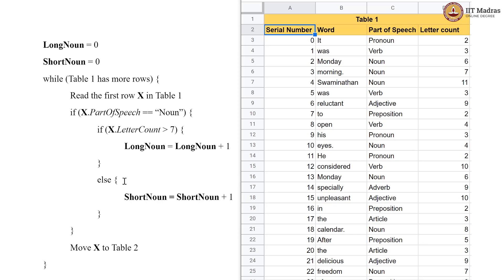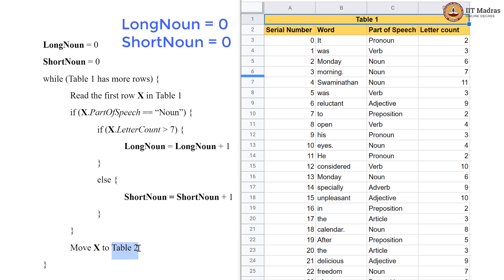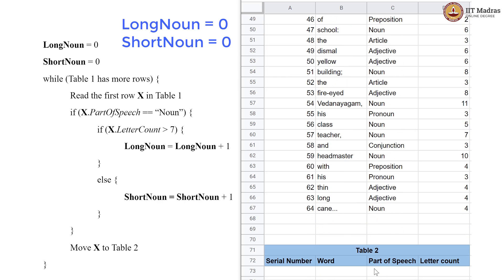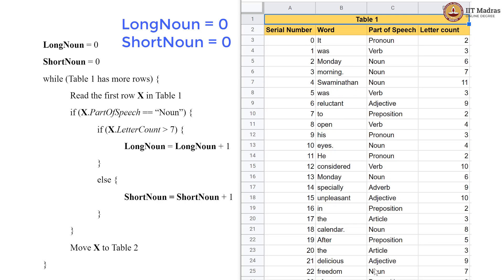Now, in this particular pseudocode, we are first initializing 2 variables called long_noun and short_noun and we are initializing them both to 0. There is mention of two tables: table 1 has the data rows, and table 2 is currently empty. It has the same columns but no cards in it.